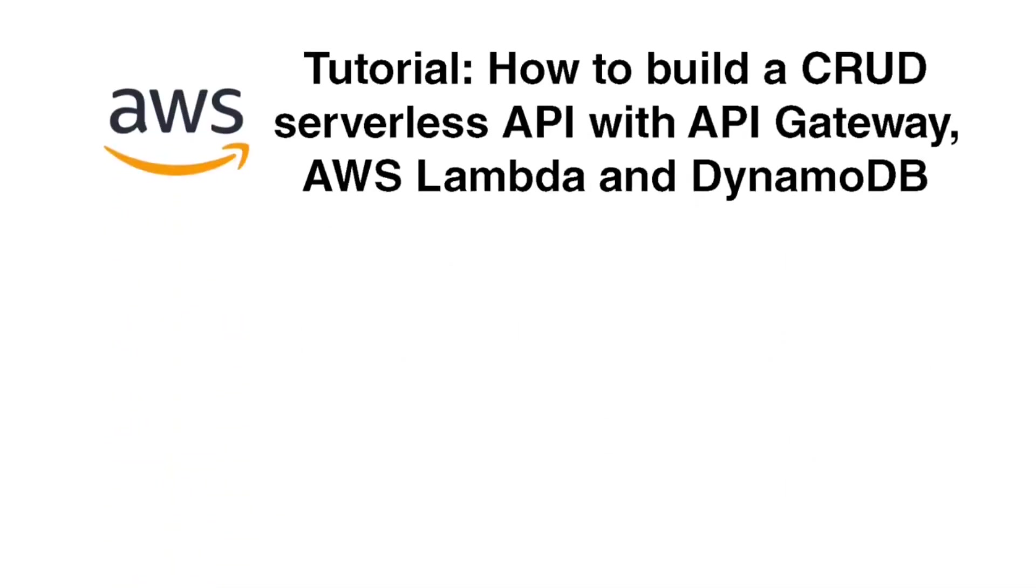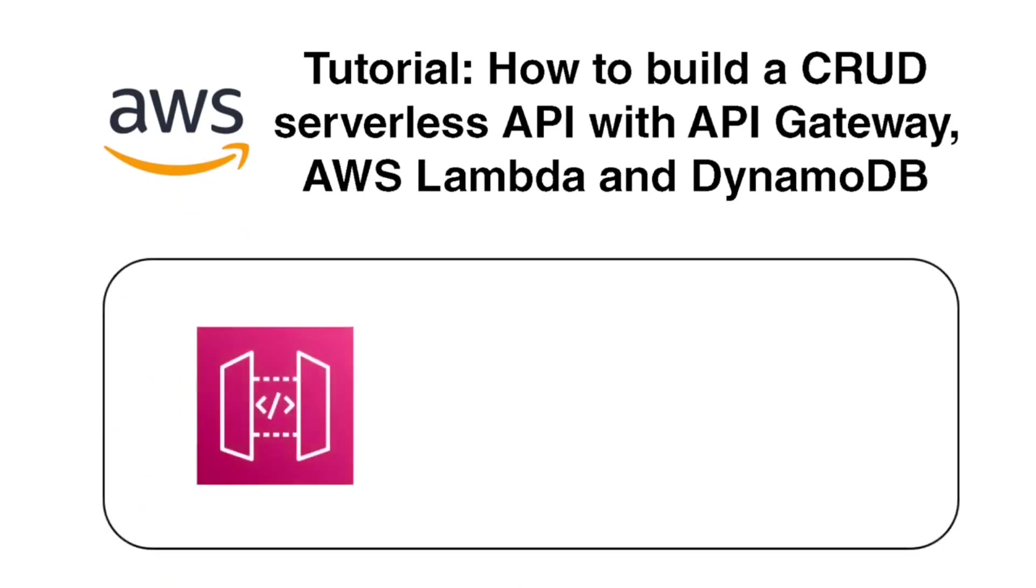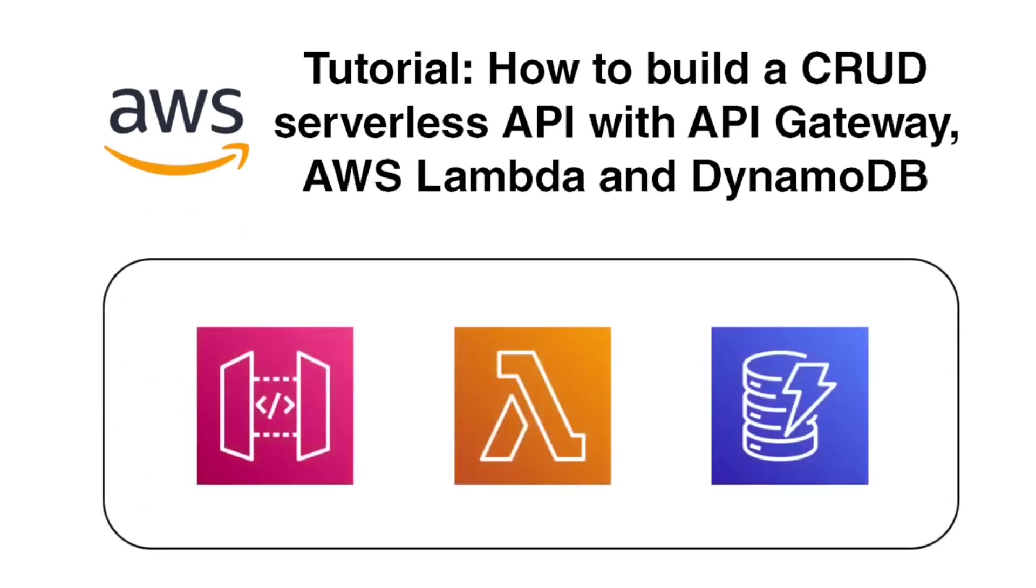Hi, welcome to my tutorial on how to build a CRUD serverless API with API Gateway, AWS Lambda, and DynamoDB.